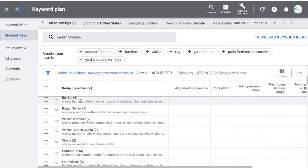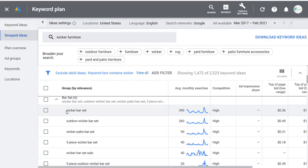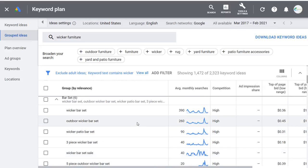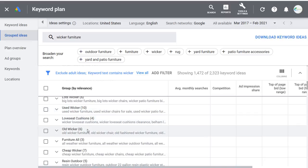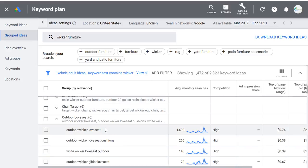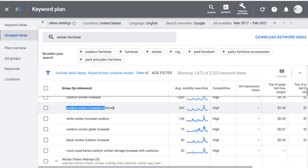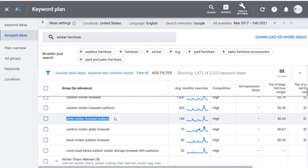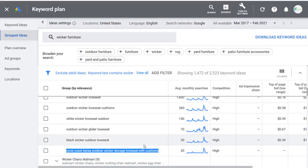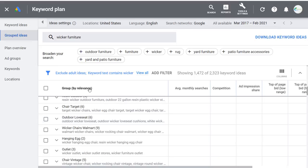I could do a list of three-piece wicker bar sets, five-piece wicker bar sets, and use all of that to increase my rankings. Scrolling down you might find old wicker furniture — older pieces people look at as antiques — or outdoor loveseat, so maybe I do an article for outdoor wicker loveseats incorporating cushions, white wicker loveseats, black wicker loveseats, glider loveseats. I actually like using Grouped Ideas more for content ideas rather than for building campaigns.